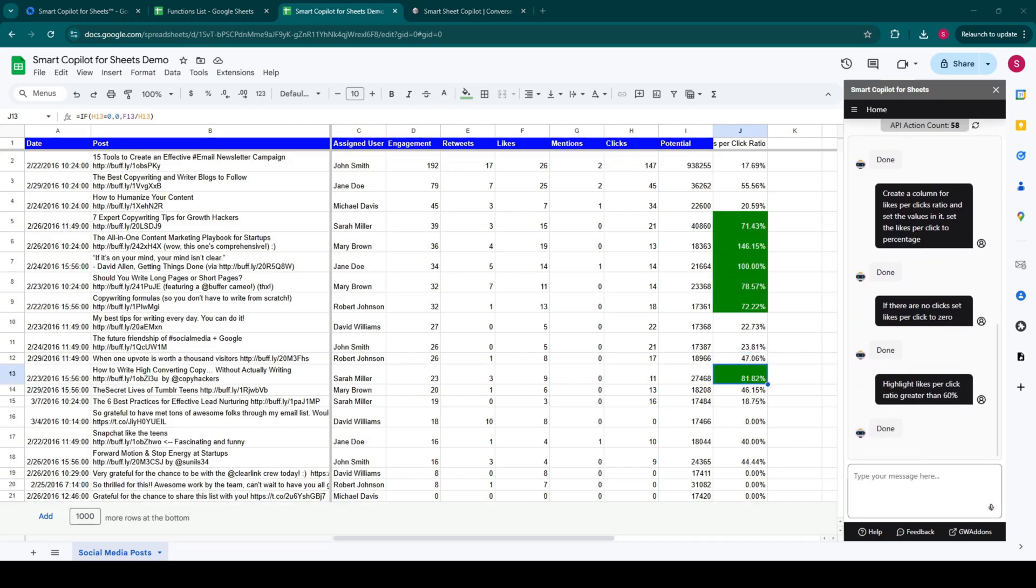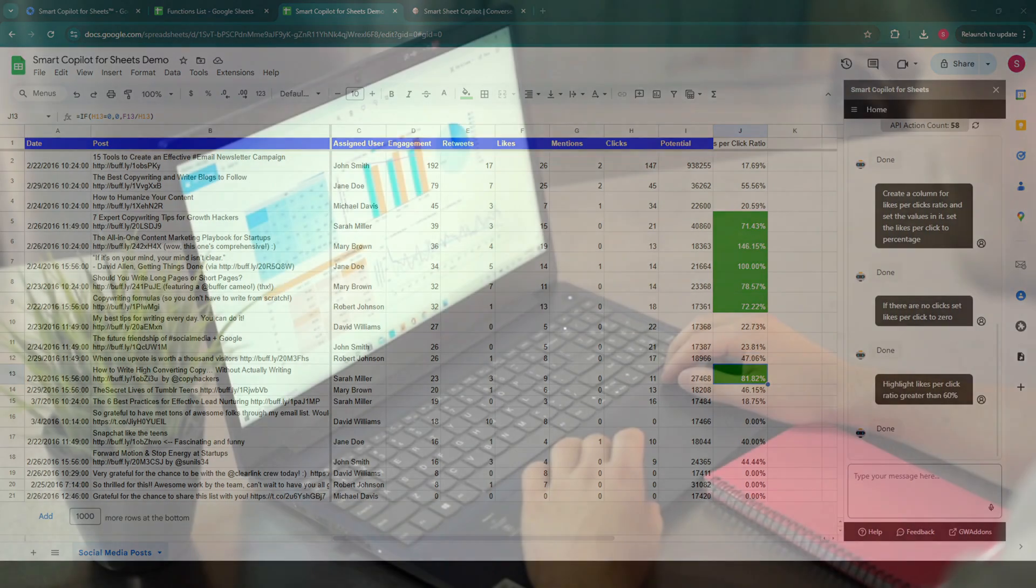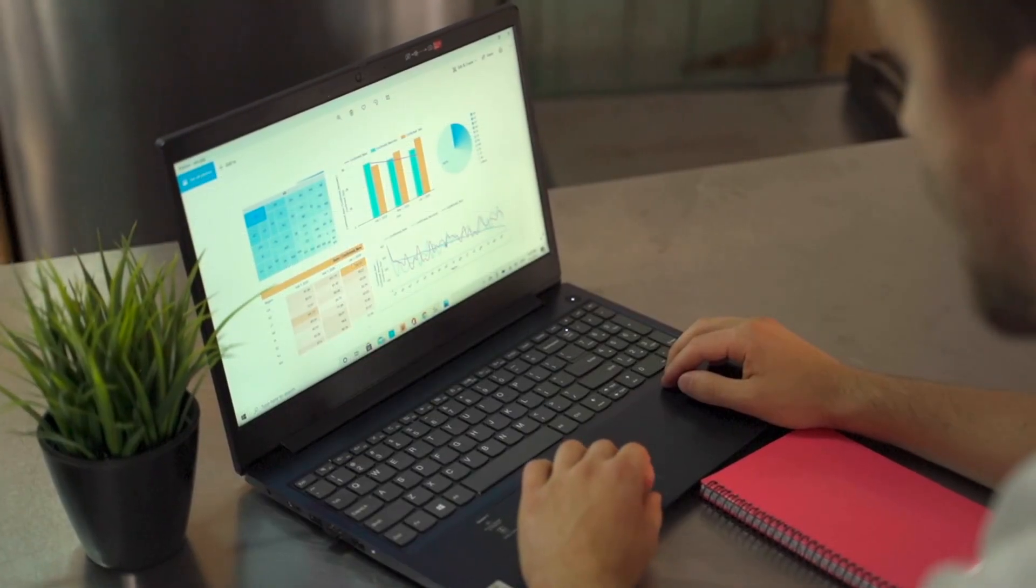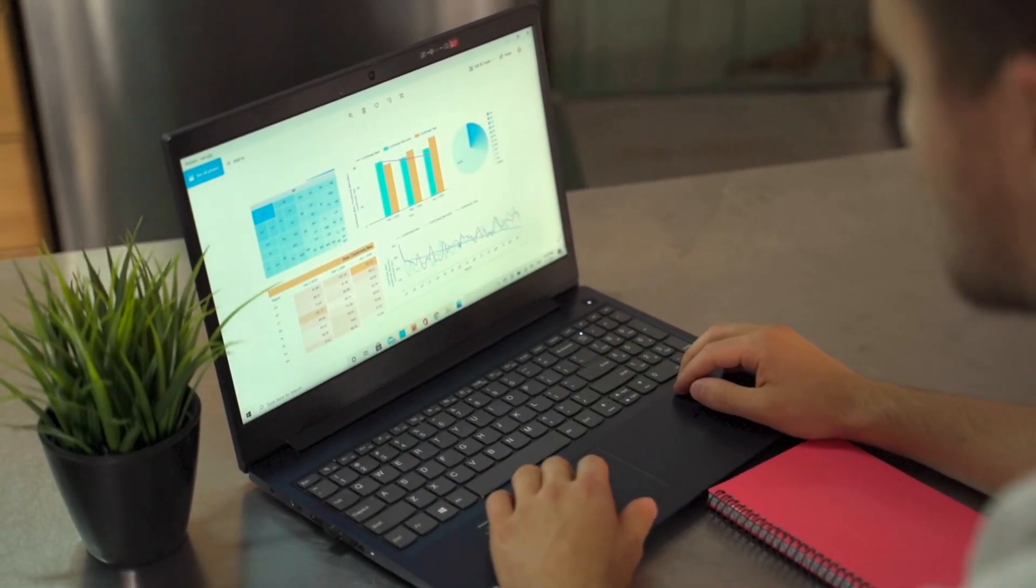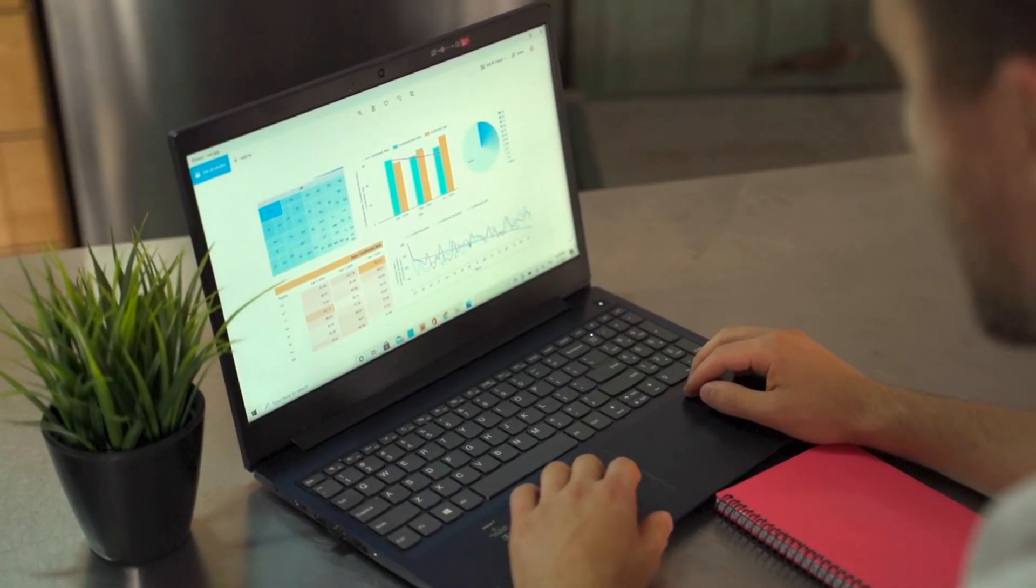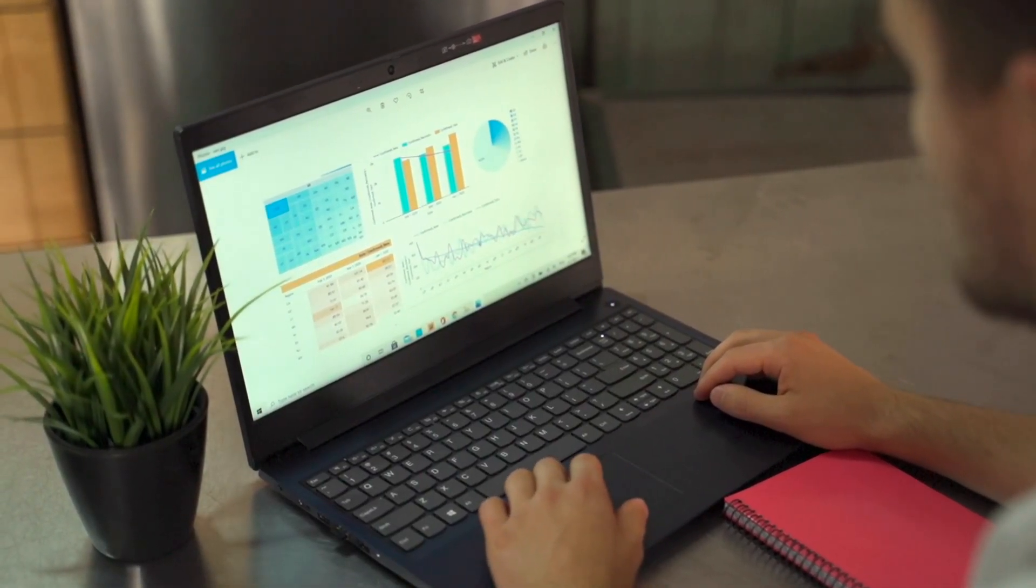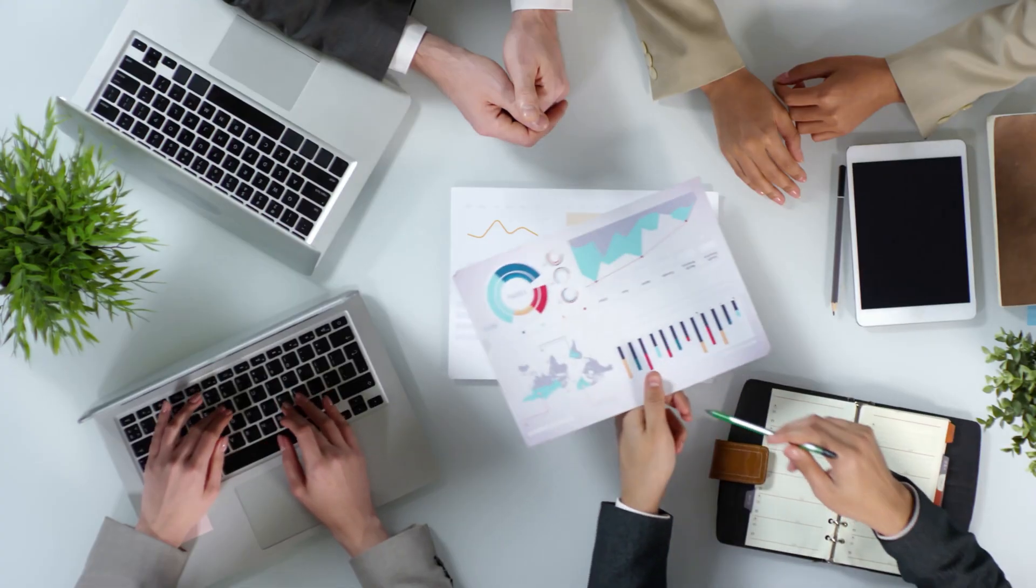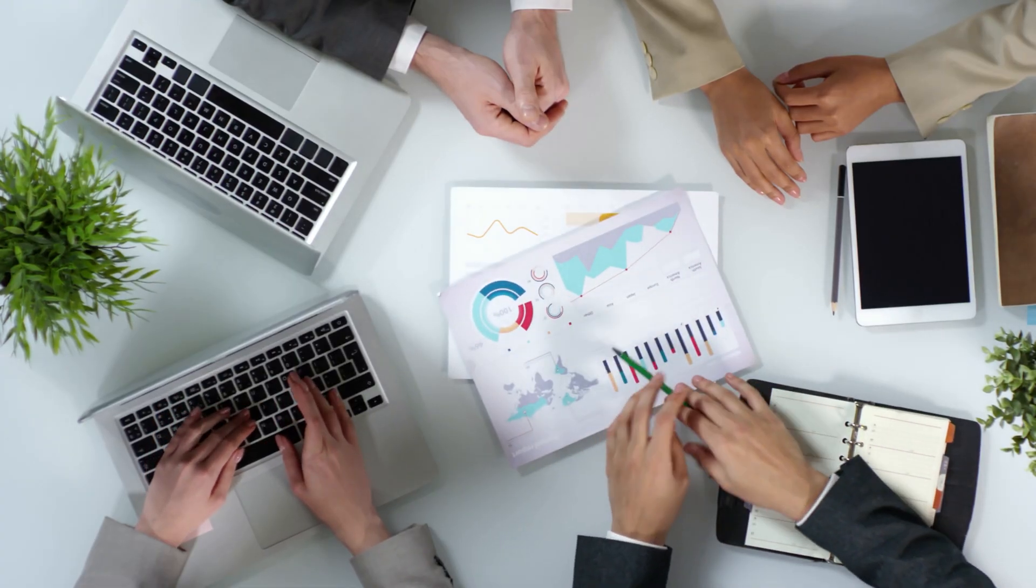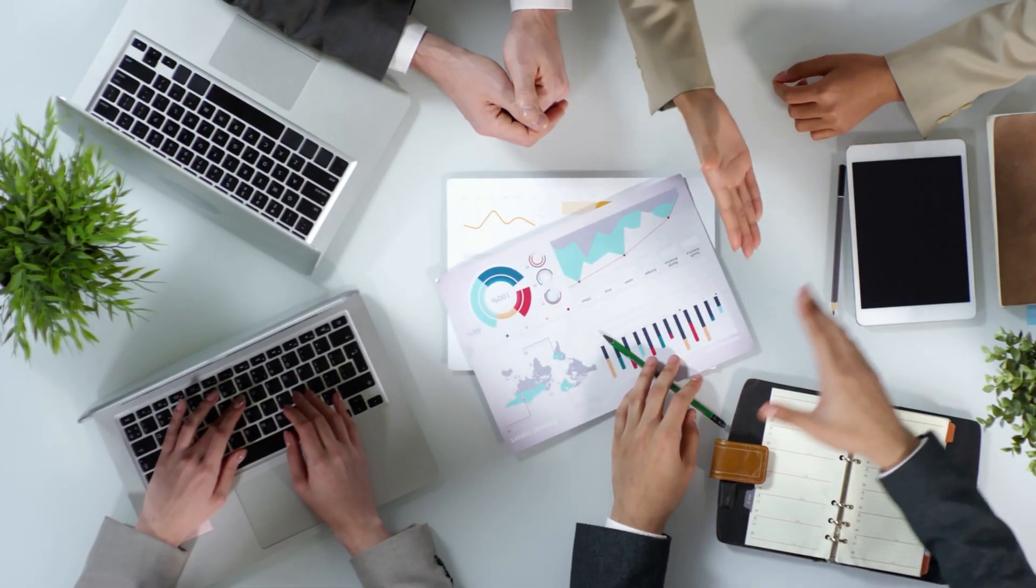See? It's like magic. Smart Copilot for Sheets empowers you to take control of your spreadsheets in a way you never thought possible. No more tedious tasks. No more frustrating formulas. Just pure data power at your fingertips.